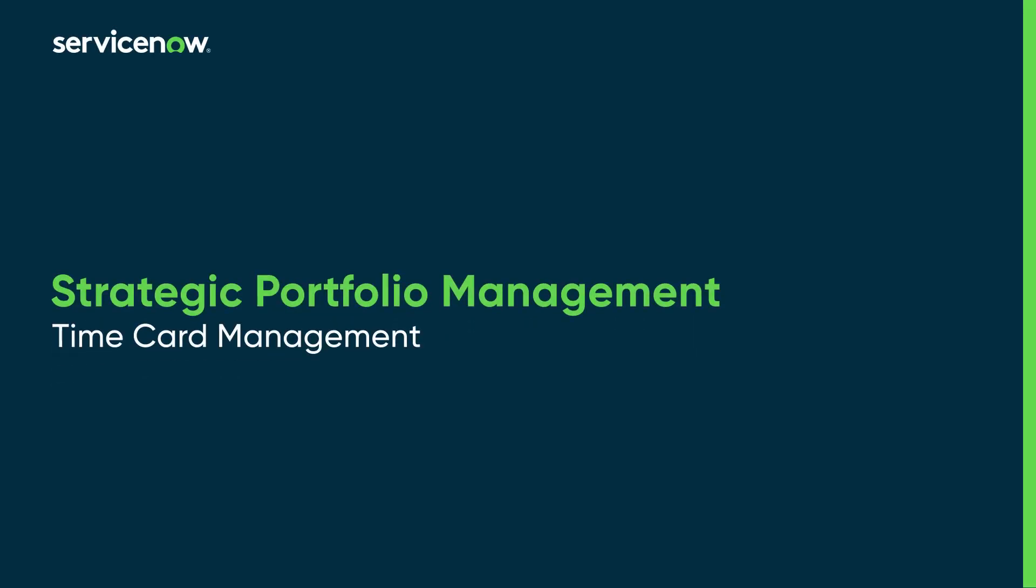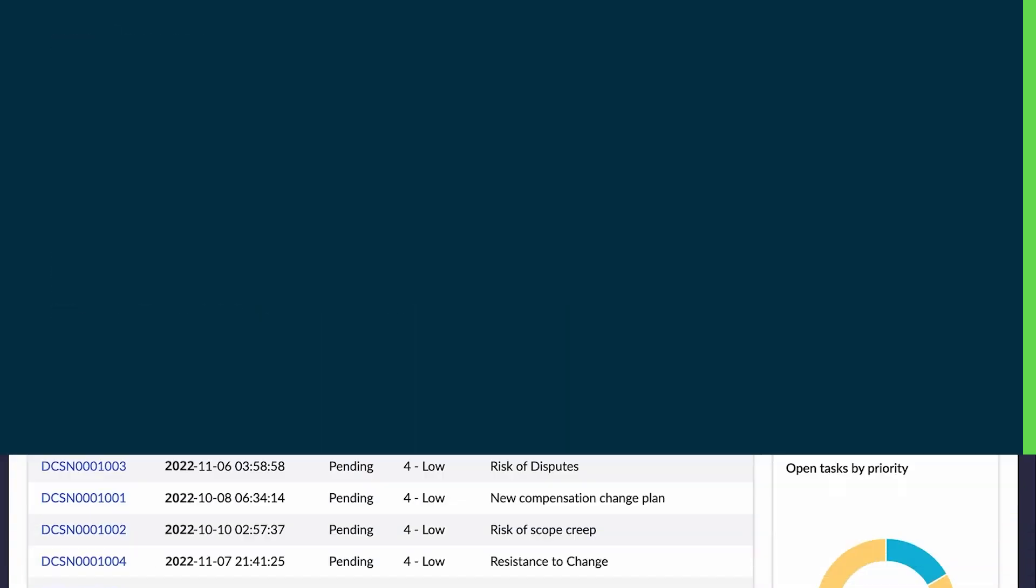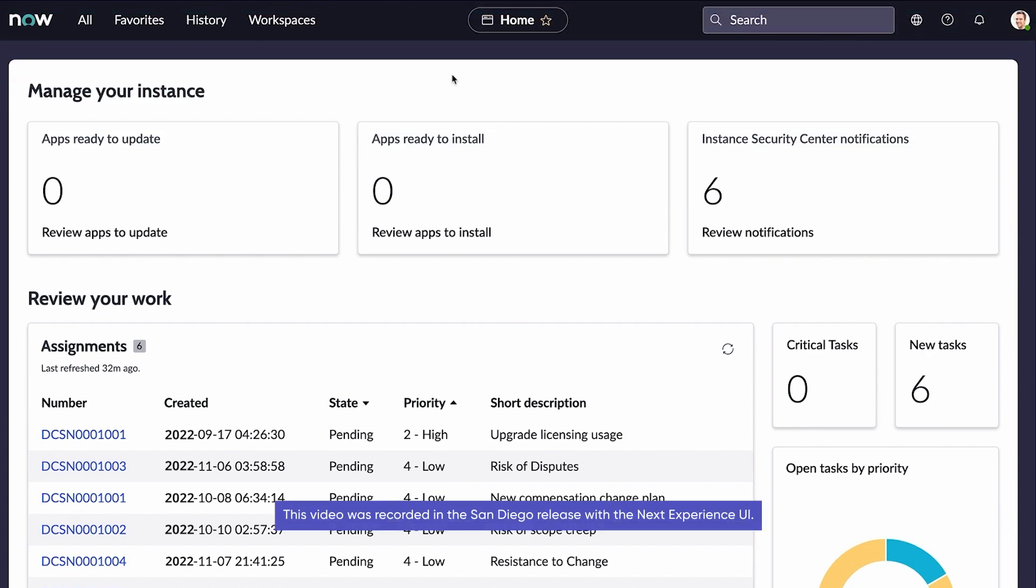The time card management feature lets users track the time they work on timesheets and create time cards to report it. It also lets managers review and approve the time cards.